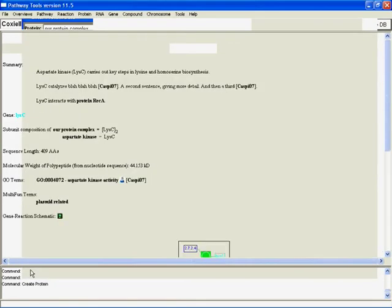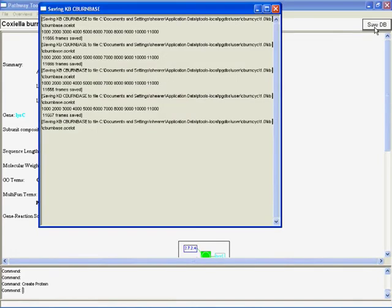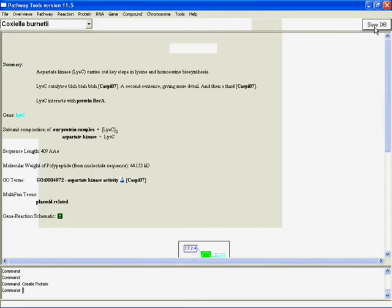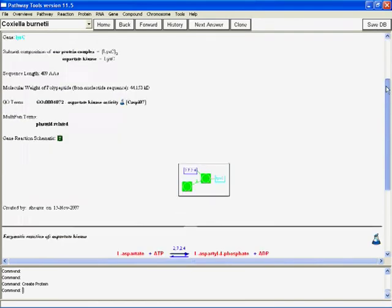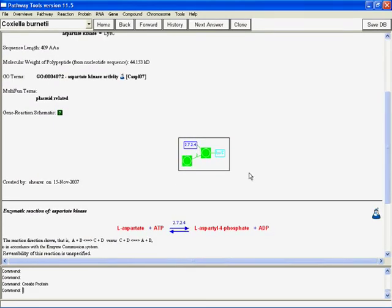and now what we'll see, well first, as I'll recommend, we hit save again. Now let's cruise down the page here and see this. This is the gene reaction schematic, which you hopefully remember from using our databases and from the introductory webinar.